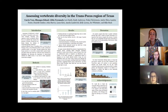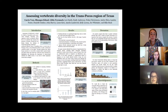For our research, we used two methods of assessing vertebrate diversity. First, we placed 13 motion-detecting game cameras across a 20-acre area of Terlingua, Texas, in the Chihuahuan Desert. Both video and picture settings were set on the game cameras.